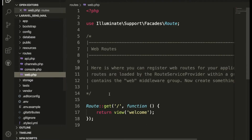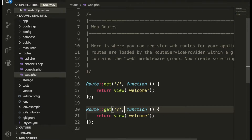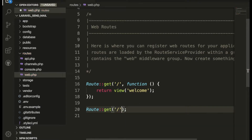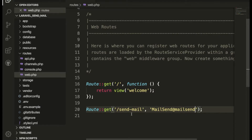Now inside web.php I'm going to use a get route. When anyone hits the send-mail URL it will call the mail function. I'll also create a mail class for sending the mail — which is MailSend. After that we will send a mail as well, so I need to create some more things.